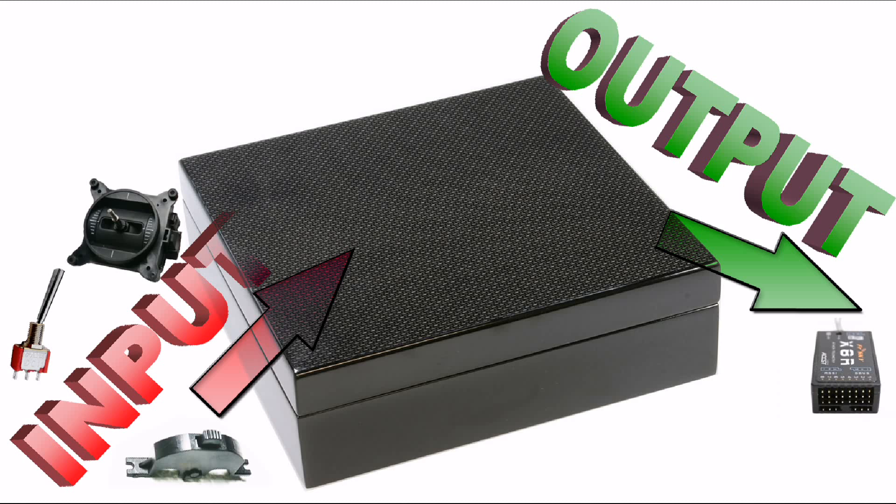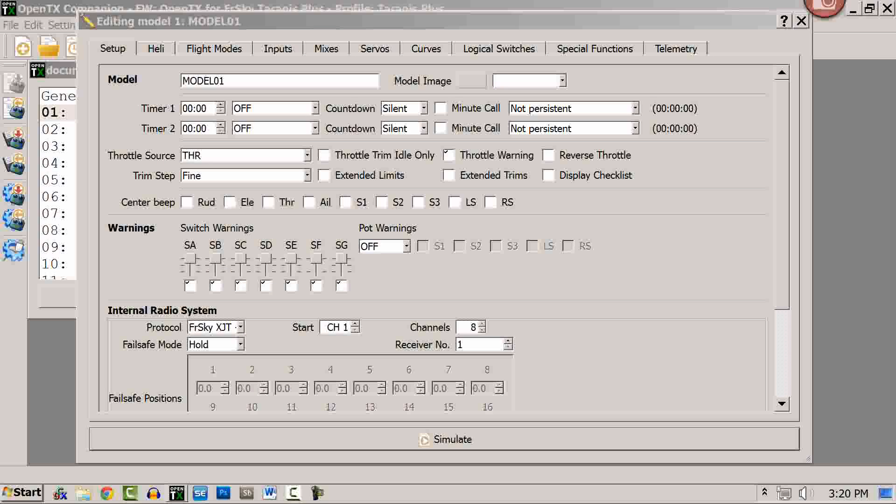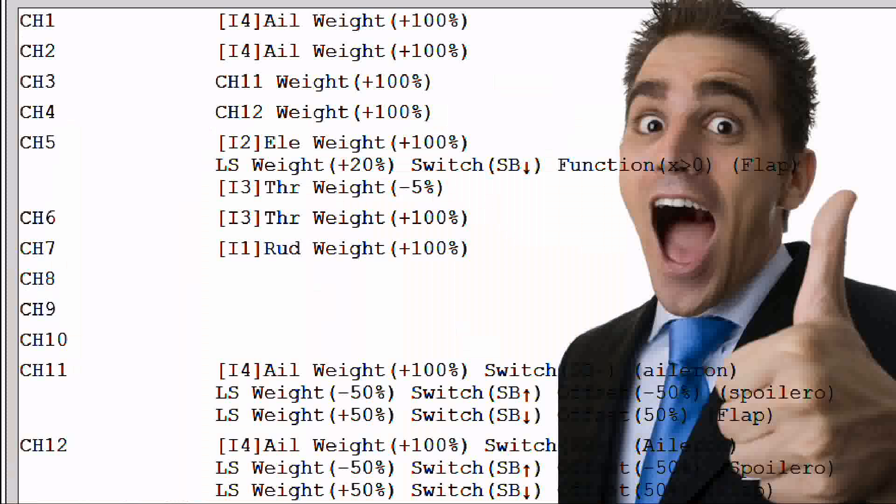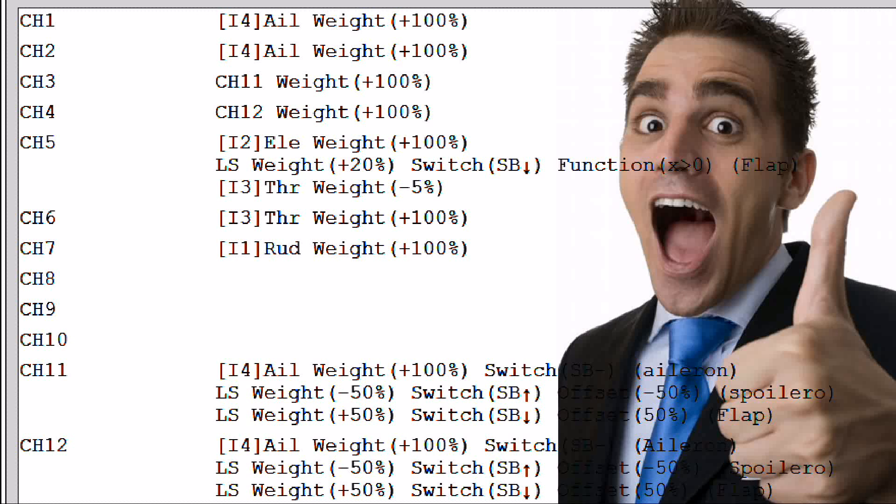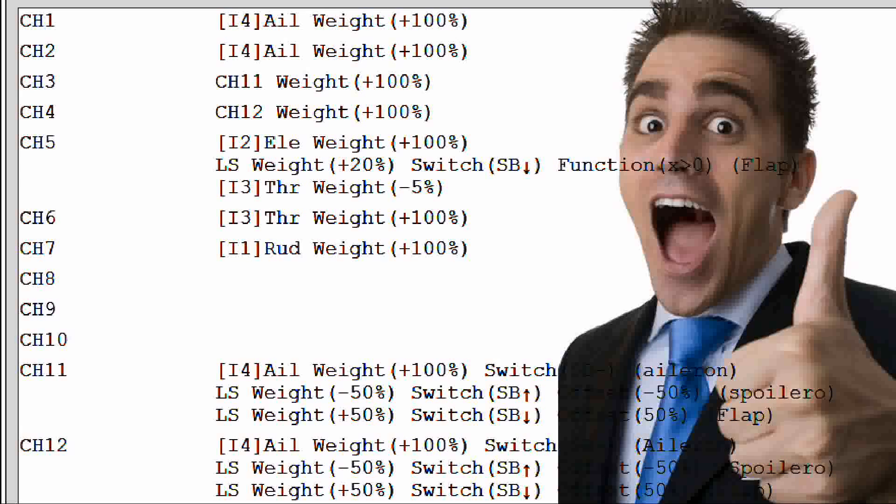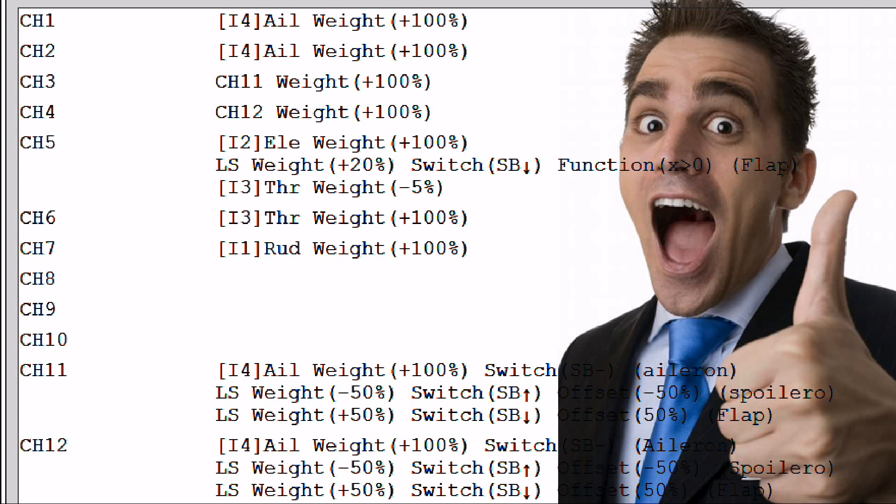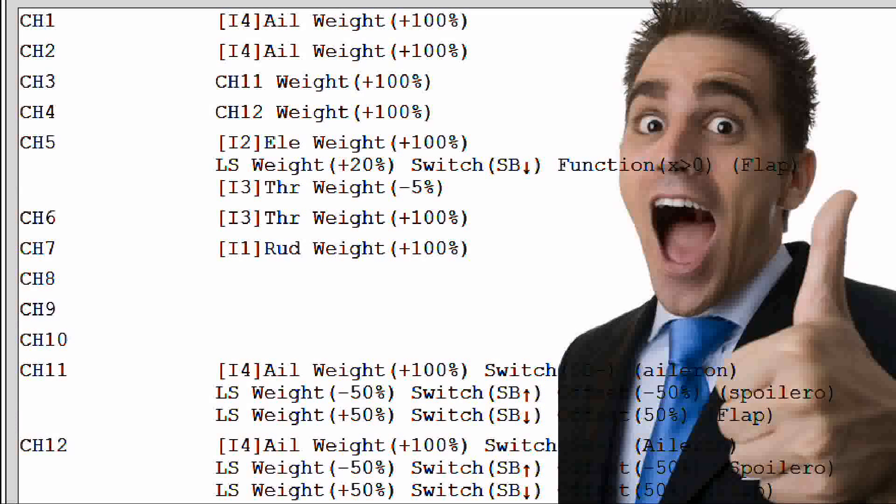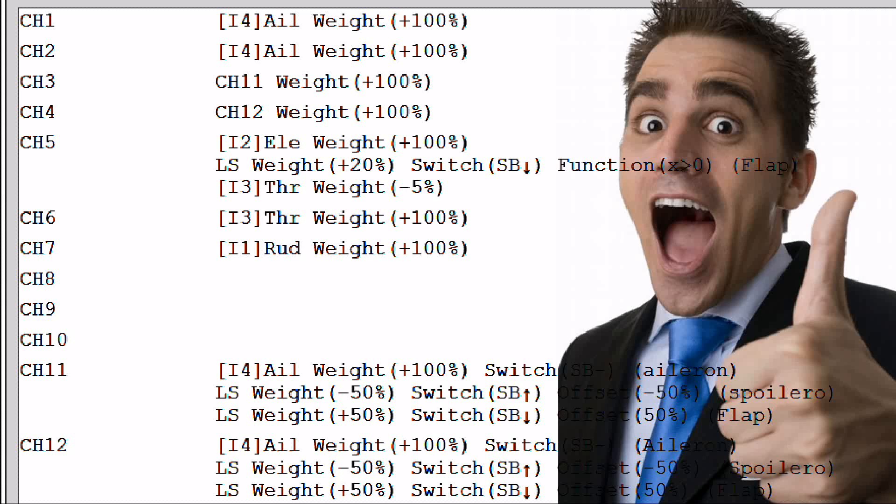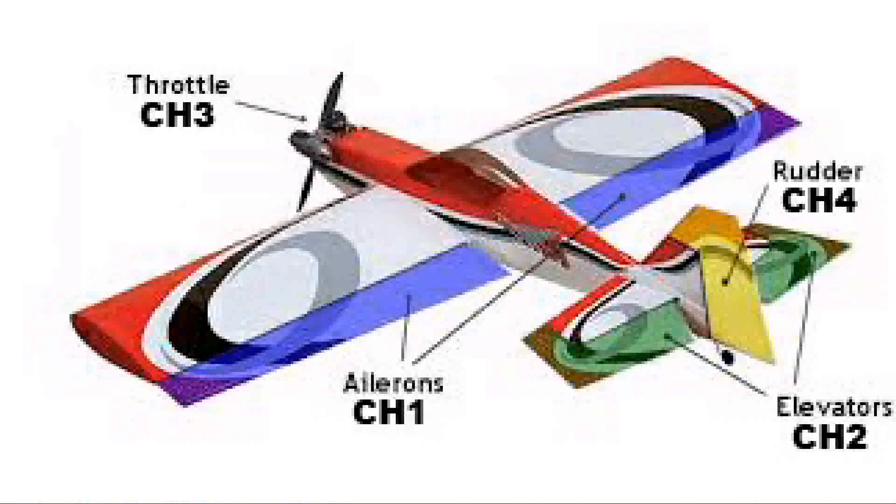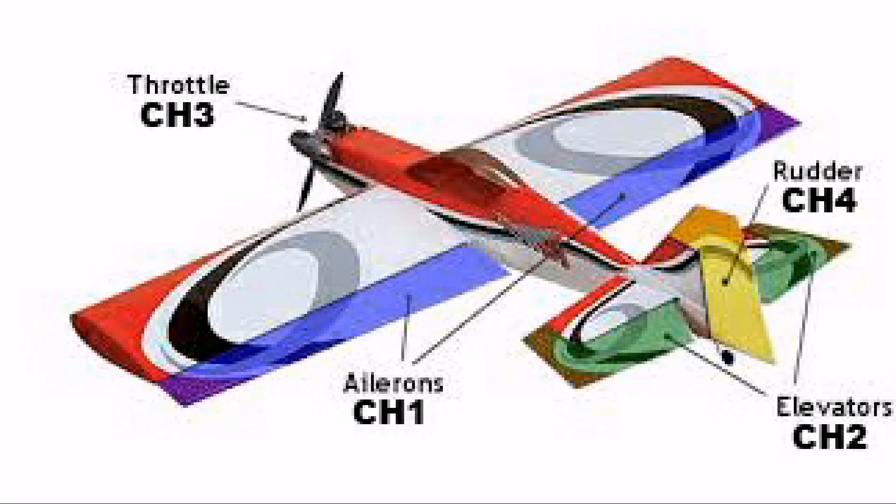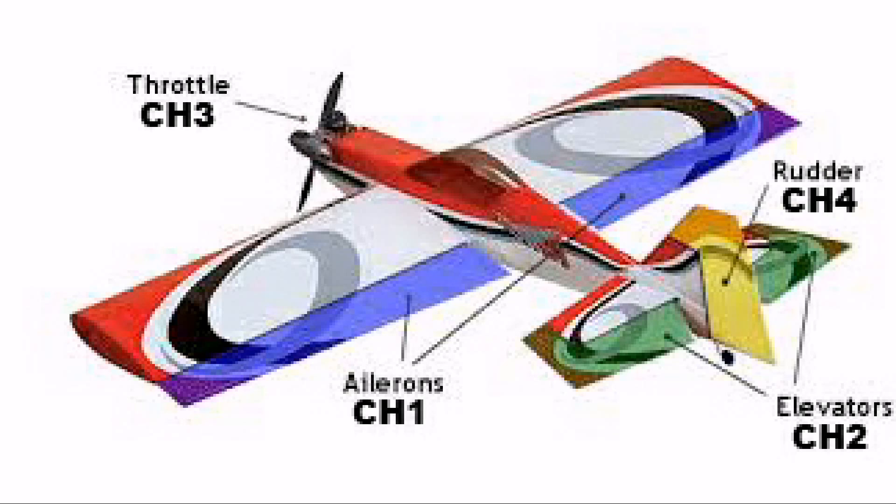What OpenTX does for you is it allows you to assign and mix the inputs to mixes which you then assign to the output channels you desire. For example, in brand F they assign the aileron channel to channel 1. Yet it amazes me how many people never go past using a single aileron servo because they're not sure how to get channel 1 to another channel so they can run two servos.